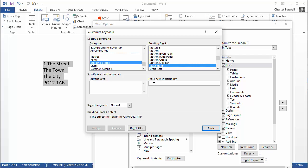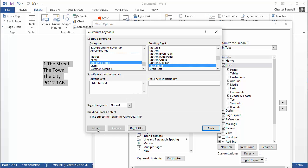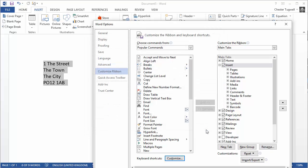So now I assign a shortcut key to it. I'm going to assign the shortcut key Ctrl Shift M and then I'm going to click on Assign, and we can now see that the keyboard sequence has been assigned to this building block or this autotext entry. So I click on Close.